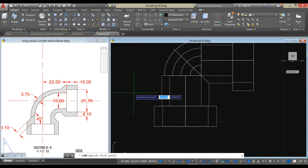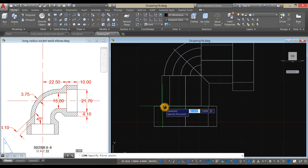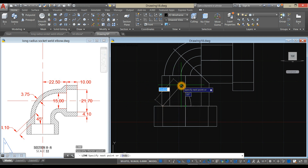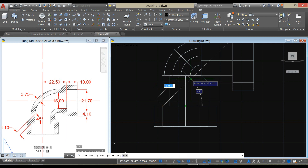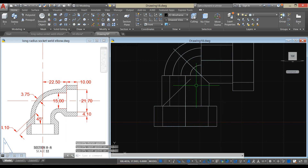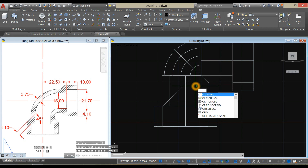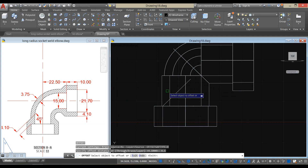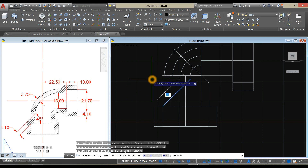Type L for line command and click the quadrant here. Follow that white dashed line and click somewhere here. Then offset — type O for offset command and enter 4.10, which is this one here. Click this line, and click this line here.